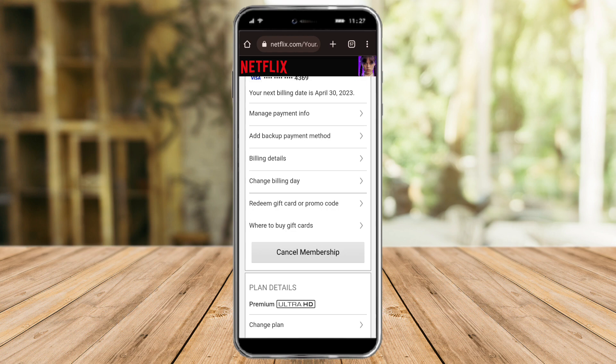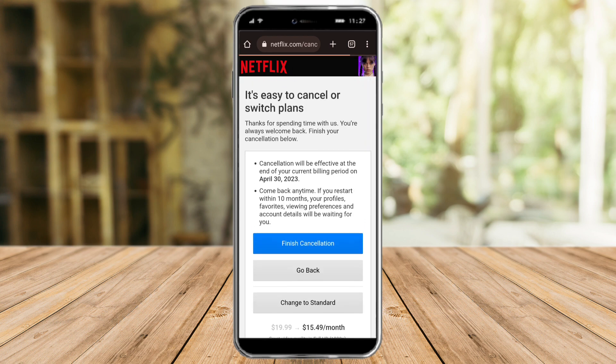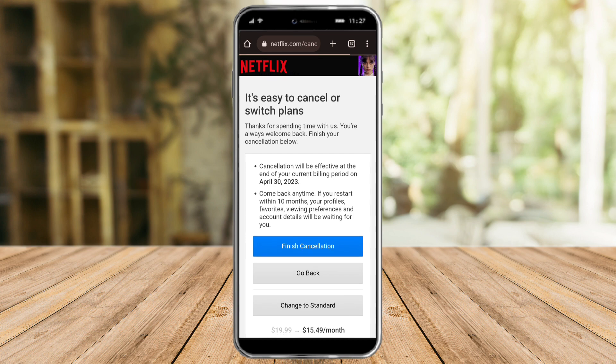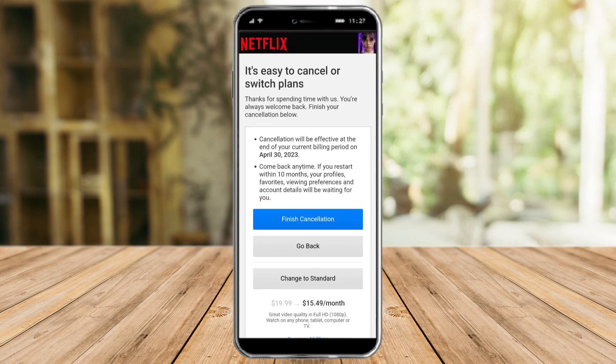The second method is to go back to your Netflix settings and click 'Cancel Membership'. After clicking that, Netflix will show you options — it's easy to cancel or switch plans.